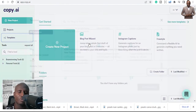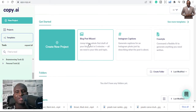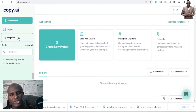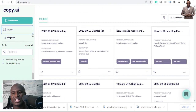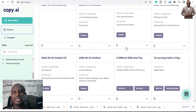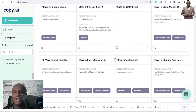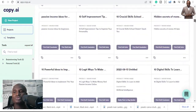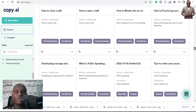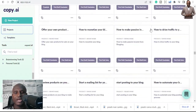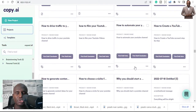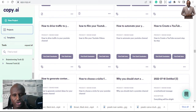I use Copy.ai a lot. If you go to my projects, you'll see I've used it countless times — all these projects are things I've written using Copy.ai. I can write hundreds of blog posts a day. My name is Brian Mustafa — check the link in the description for Copy.ai. I use the Pro version, which is $49.